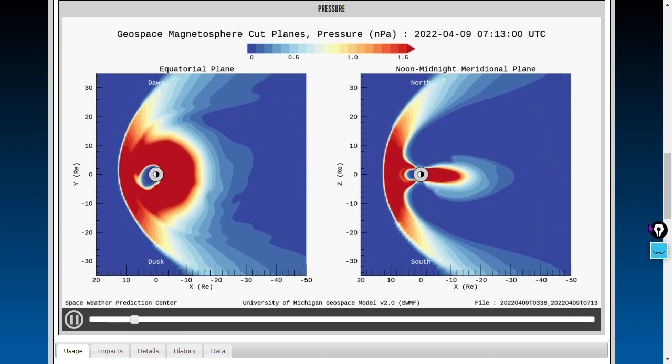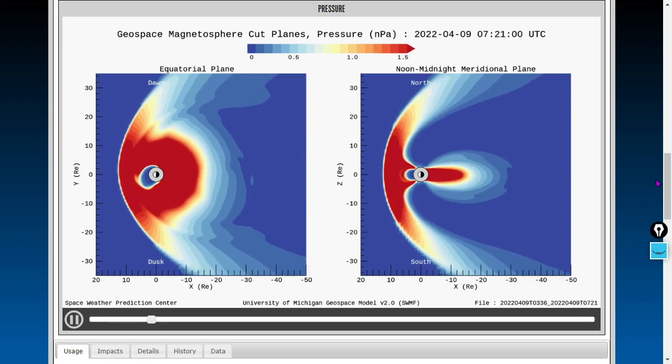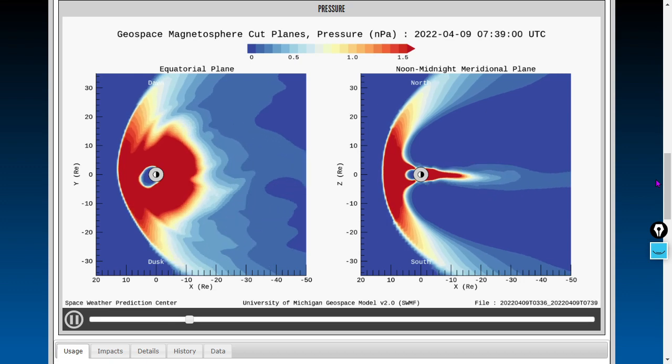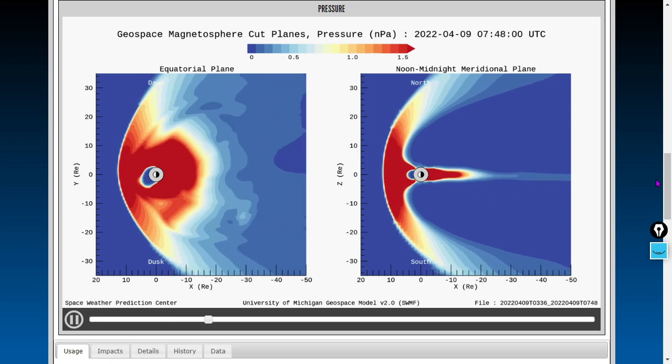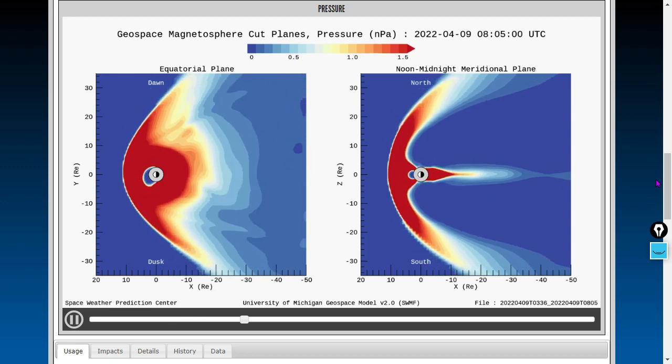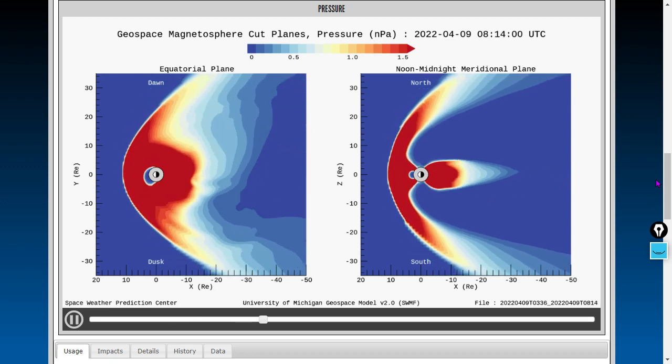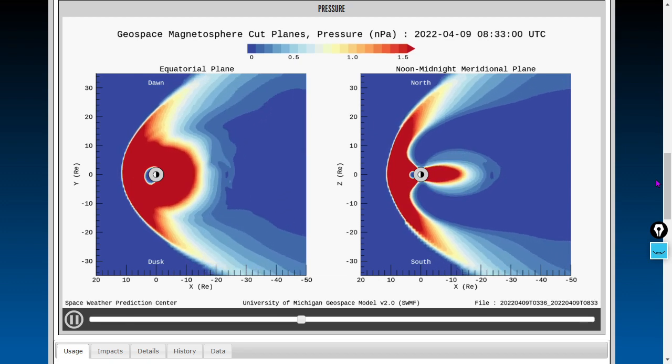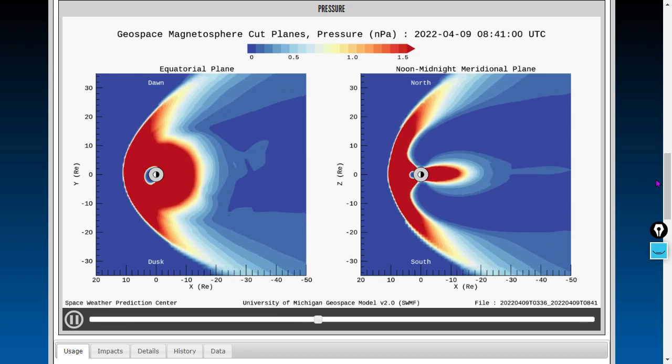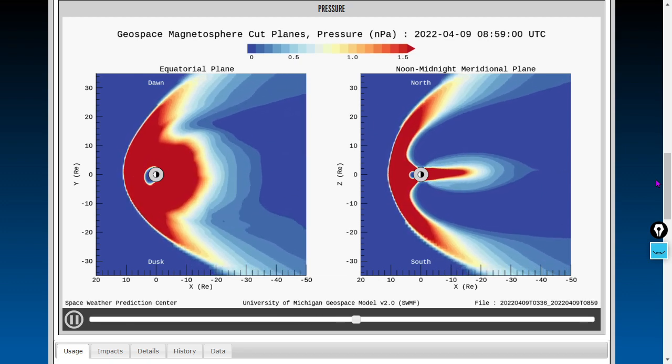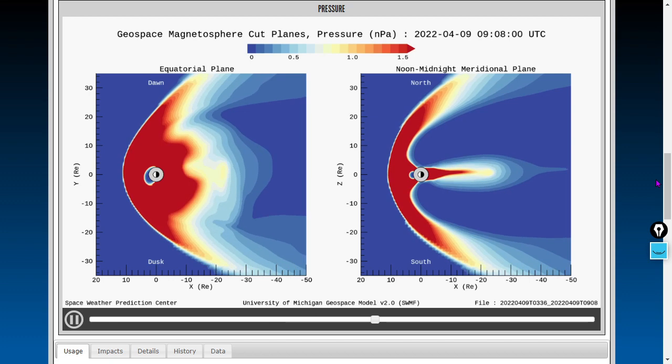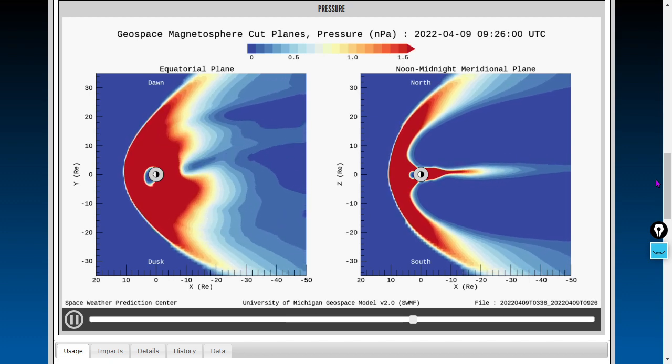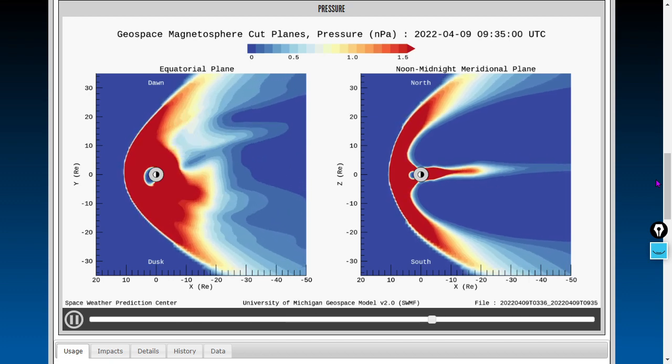We're seeing the onset of a coronal hole high-speed stream. The first thing we typically see during a coronal hole high-speed stream impact is a density wave, and we're getting it now. It's kept Earth in a geomagnetic unrest period. You may see aurorae.